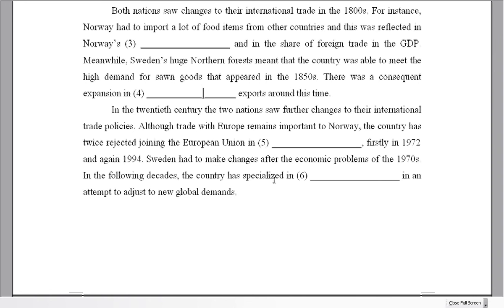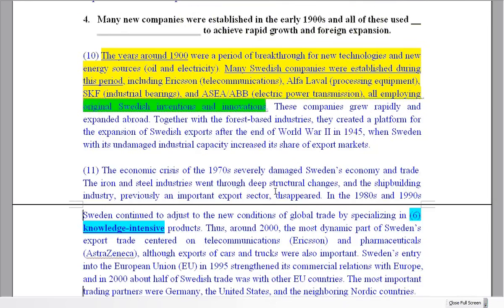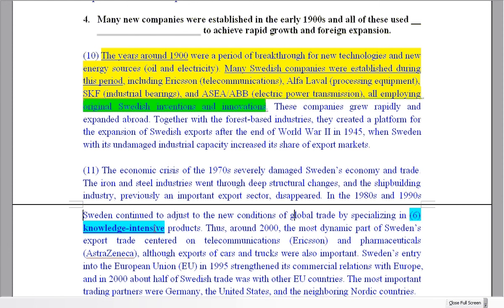The final question — number six — ending our tennis match. Sweden had to make changes after the economic problems of the 1970s, and in the following decades — the 1980s and 1990s — the country specialized in what, in an attempt to adjust to new global demands? Looking near the end of the Sweden text with the 1990s date marker, the answer is: specializing in knowledge-intensive products.